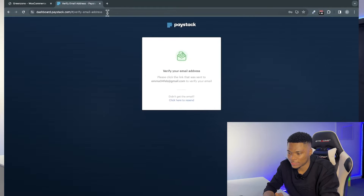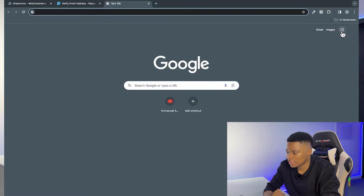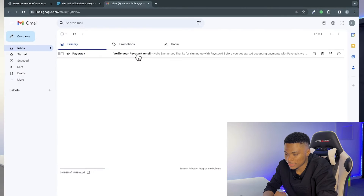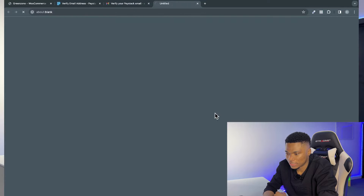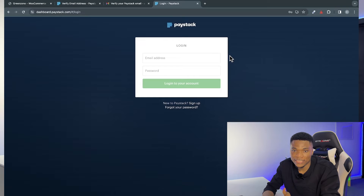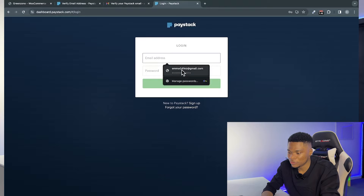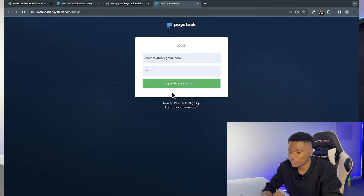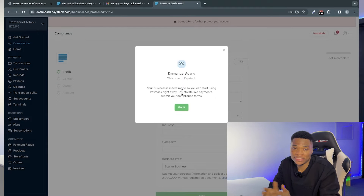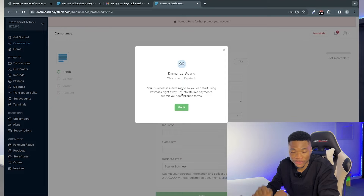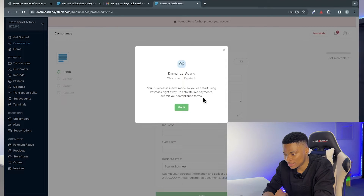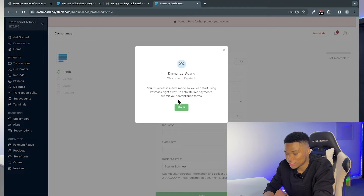After creating your account, you need to verify your email address. Check your email inbox, open the verification email, and click on 'Confirm email address.' Once verified, log into your Paystack account using your email and password. When you log in for the first time, you'll see a notification saying your business is in test mode, and you'll need to submit compliance forms to activate live payments. Click 'Got it' to proceed.